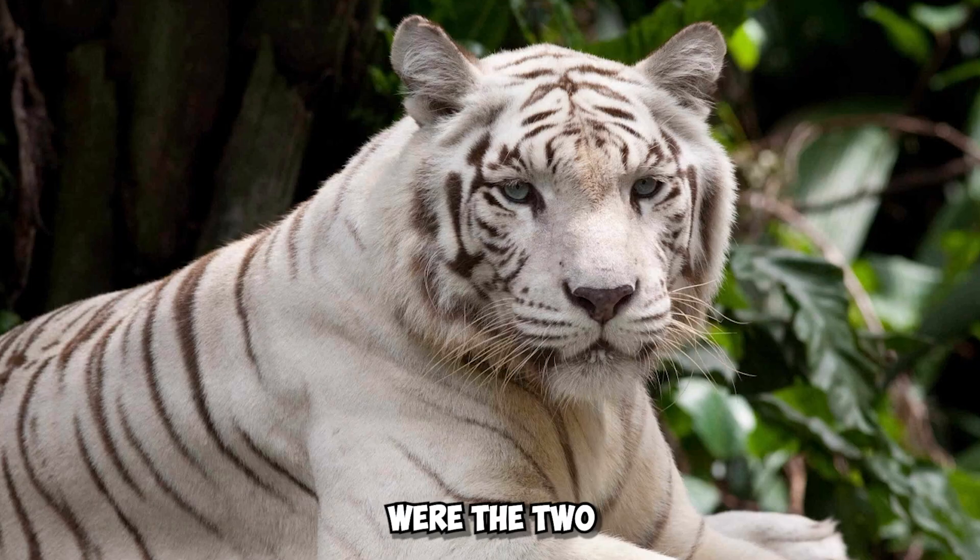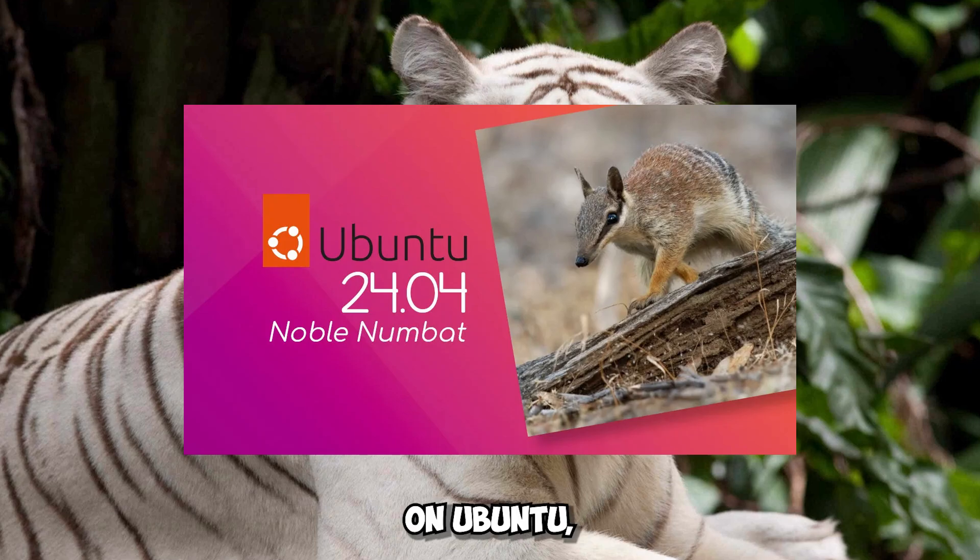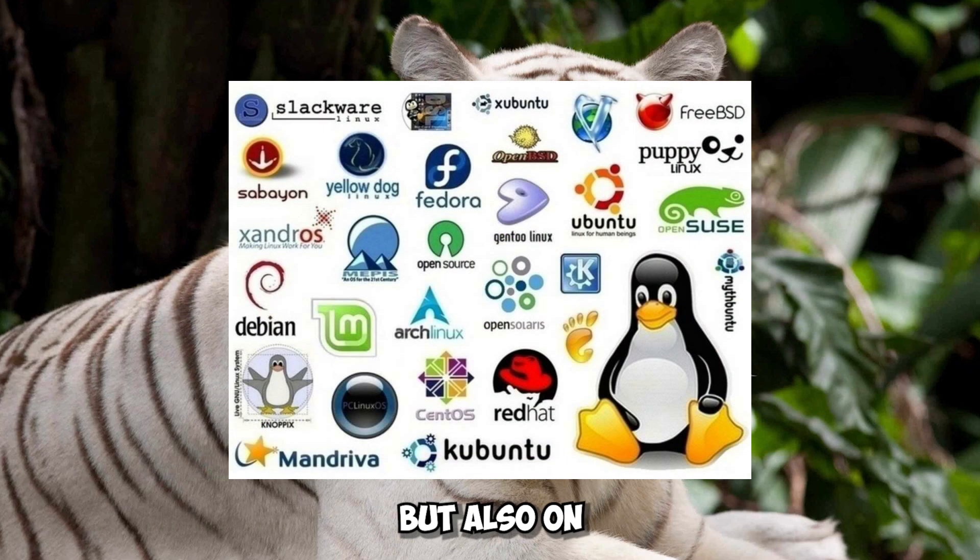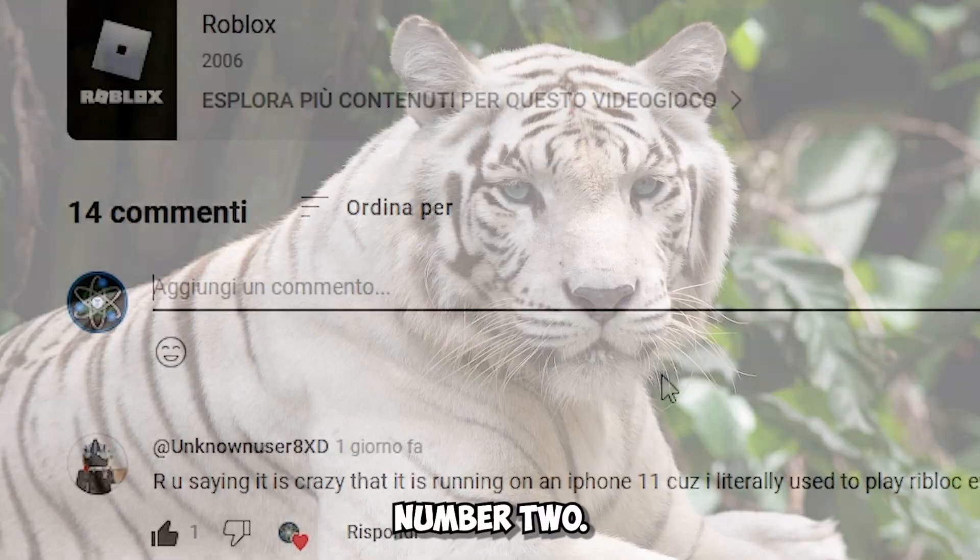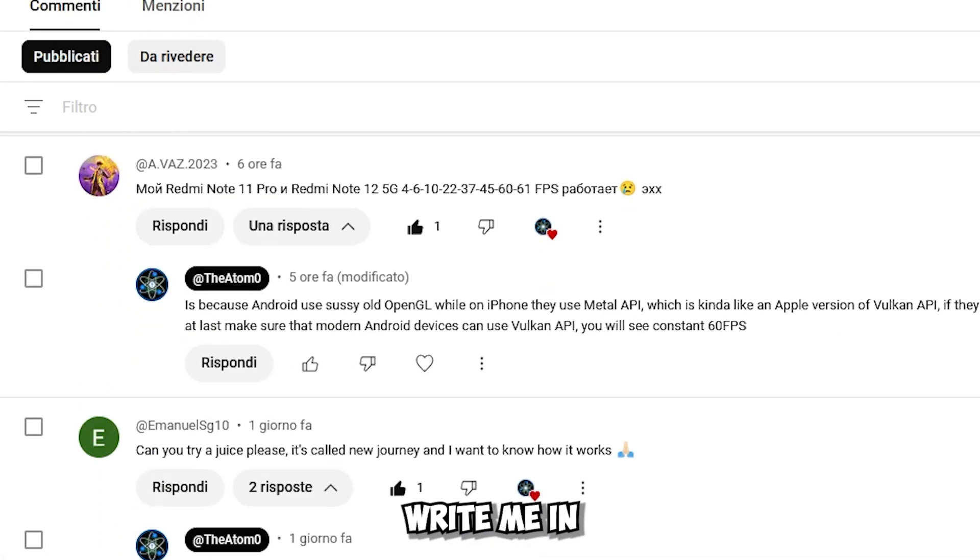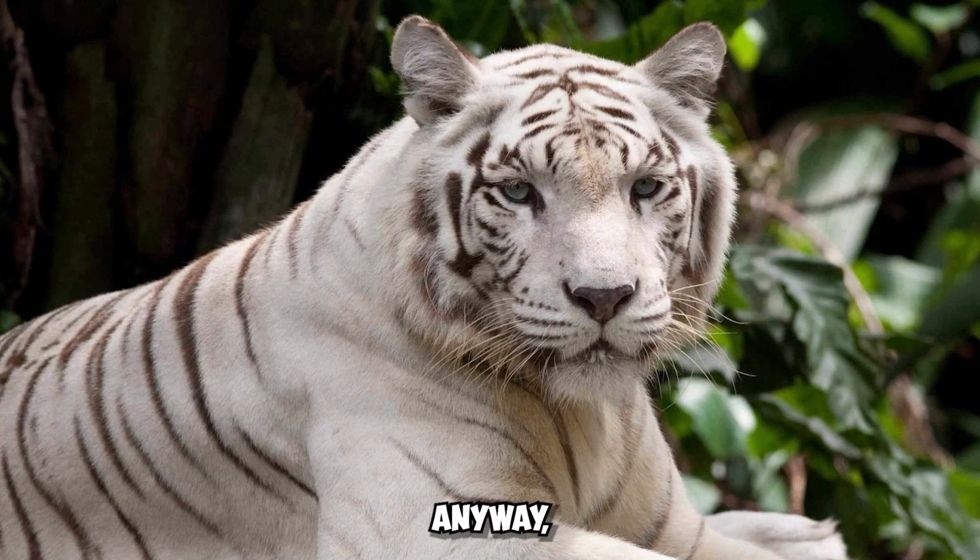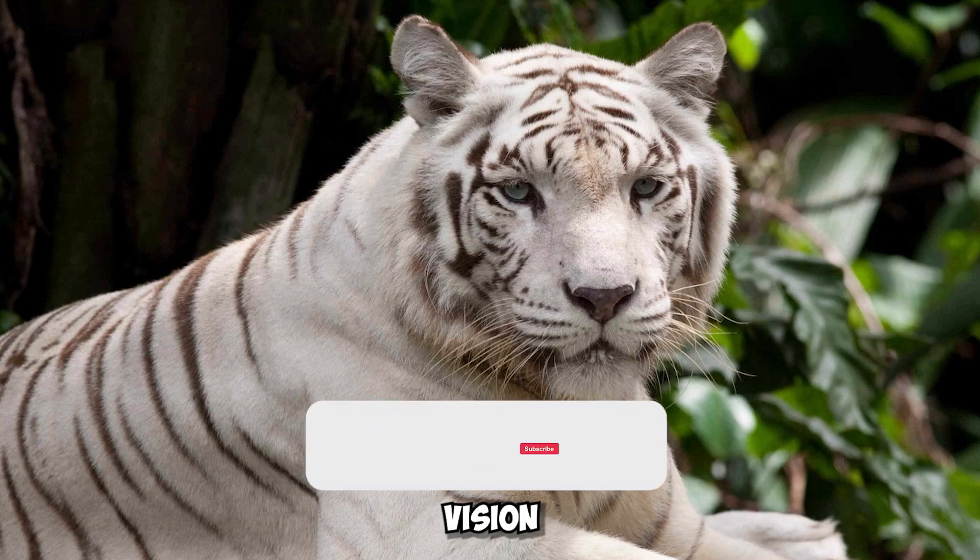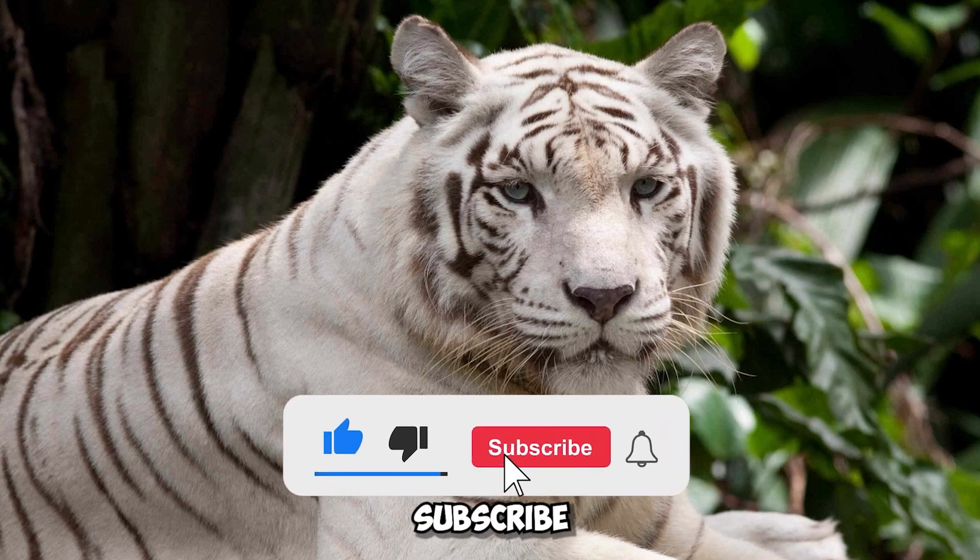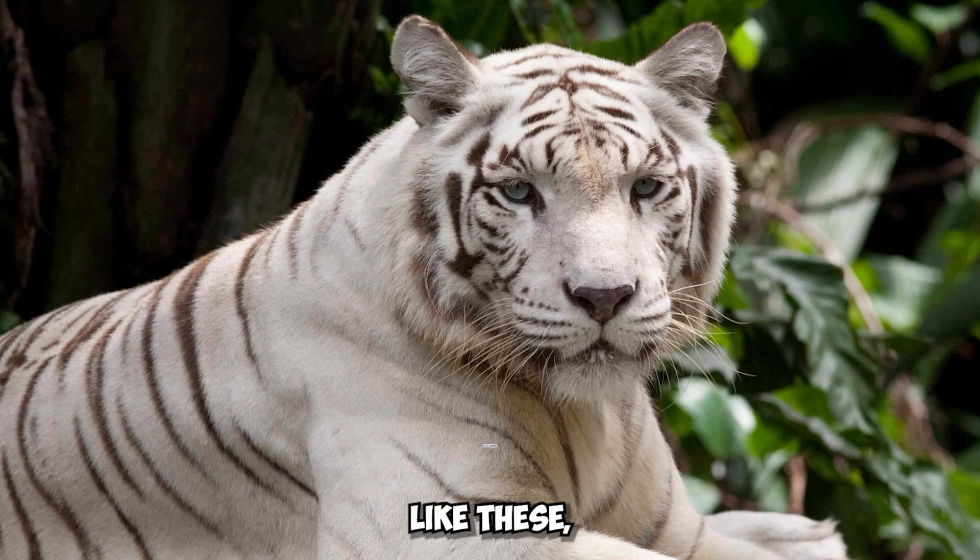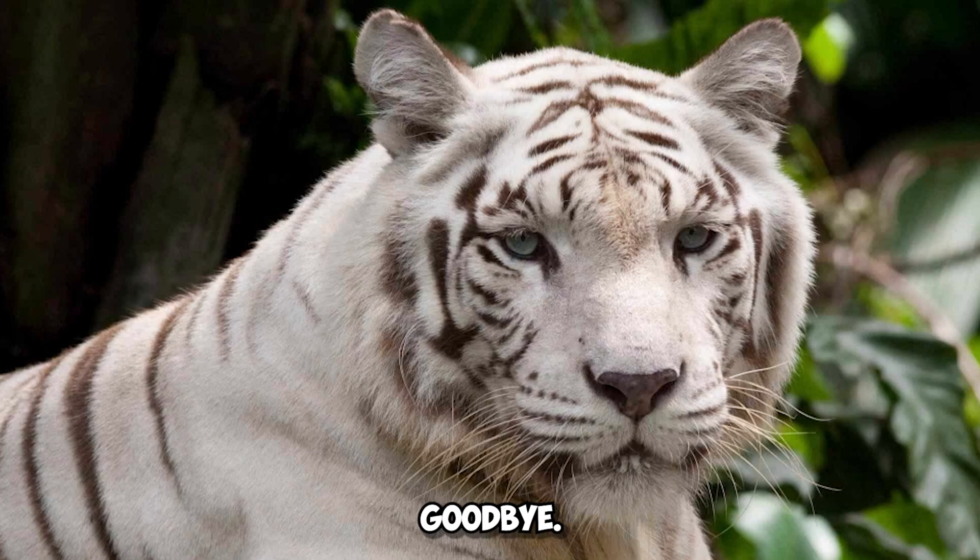Anyway, these were the two methods to install the NVIDIA drivers on Ubuntu, but also on any other Debian system, but also on Arch Linux, Fedora, and many others, especially with method number two. If you have any questions or problems, write me in the comments. Anyway, I really thank you very much for your vision and attention. Please leave a nice like to this video, subscribe to my channel, and activate the bell to receive videos always almost like these. But I think that now it's time to say goodbye. I wish you a great day. Goodbye.